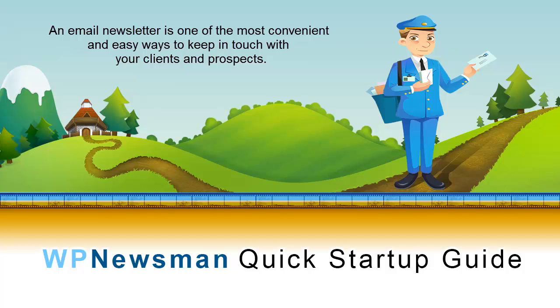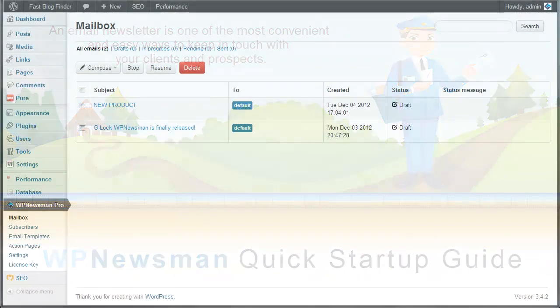Hi! In this video, I'll show you how you can easily put the subscription form to your WordPress site to collect subscribers and send them newsletters using the WP Newsman newsletter plugin.